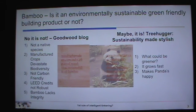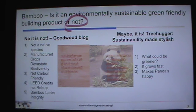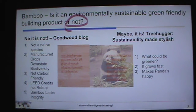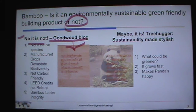So, bamboo — that's what the image behind the title slide is. Is it environmentally sustainable? Is it a green, friendly building product? This came about because a year or so ago I was considering replacing the carpet in our living room with hardwood, and I found out about flooring made of bamboo. I started doing some research to find out: is it really sustainable? Two points of view.